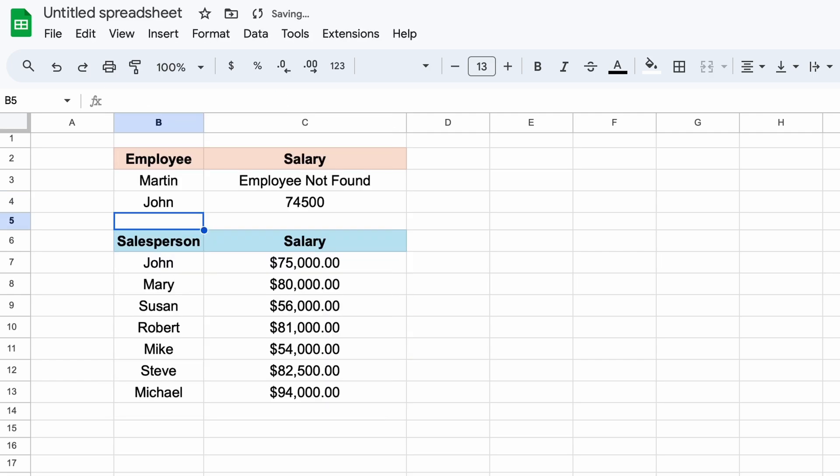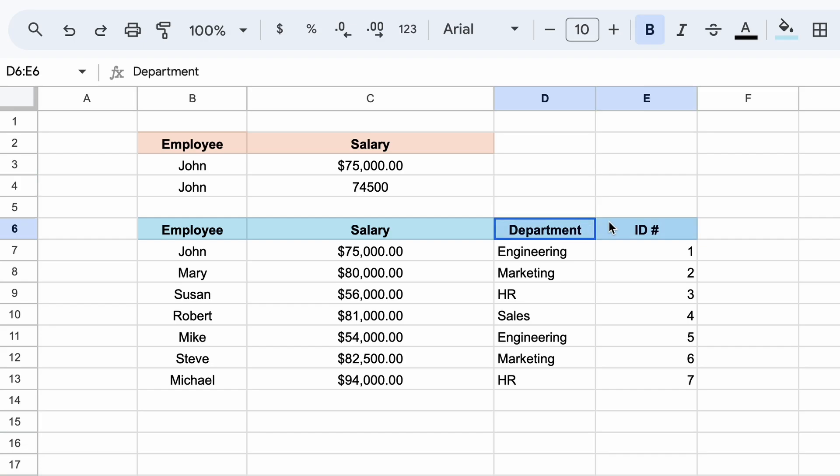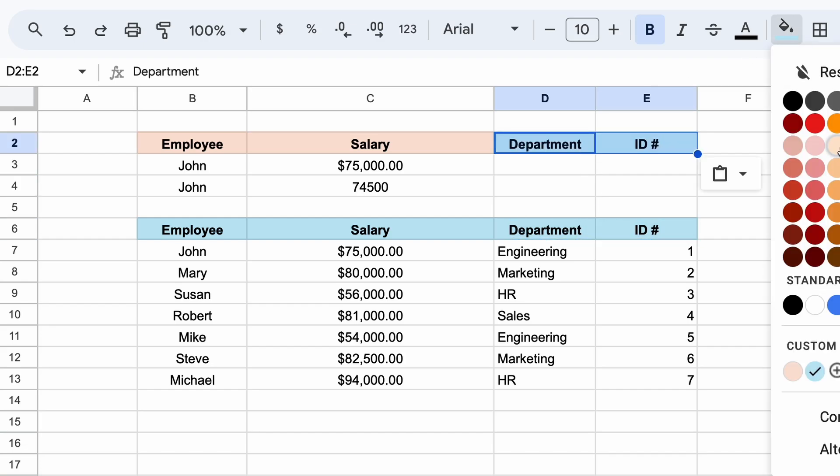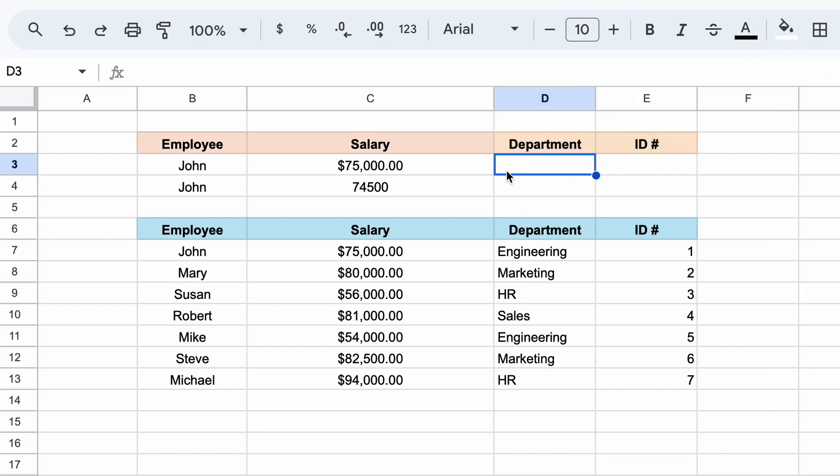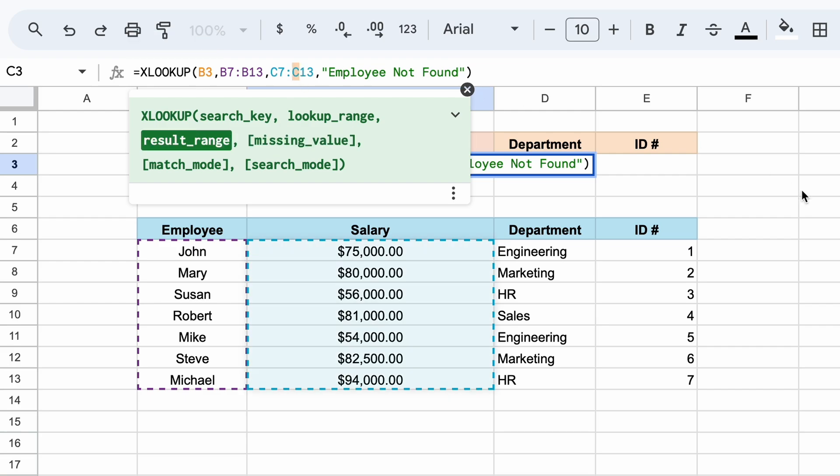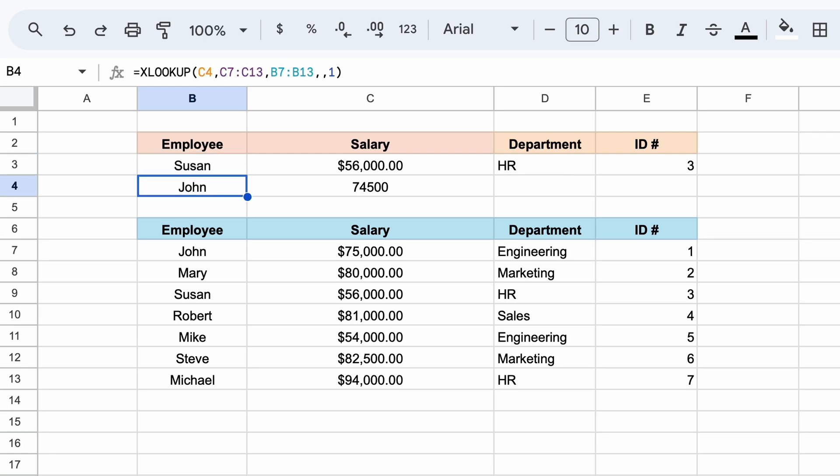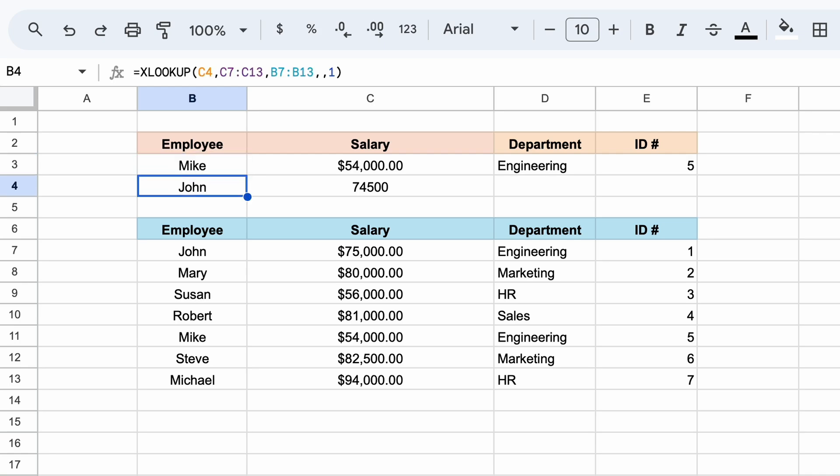Another cool thing we can do is return multiple values for a given search term. So, I'll quickly add a few more categories for all our employees. Now, at the top here, let's repeat our titles, and adjust our return array to include our employee's position and ID. Hitting enter, these pieces of data will spill into our adjacent cells, like so. Now, by changing our employee's name, we can easily call all of our employees' information.